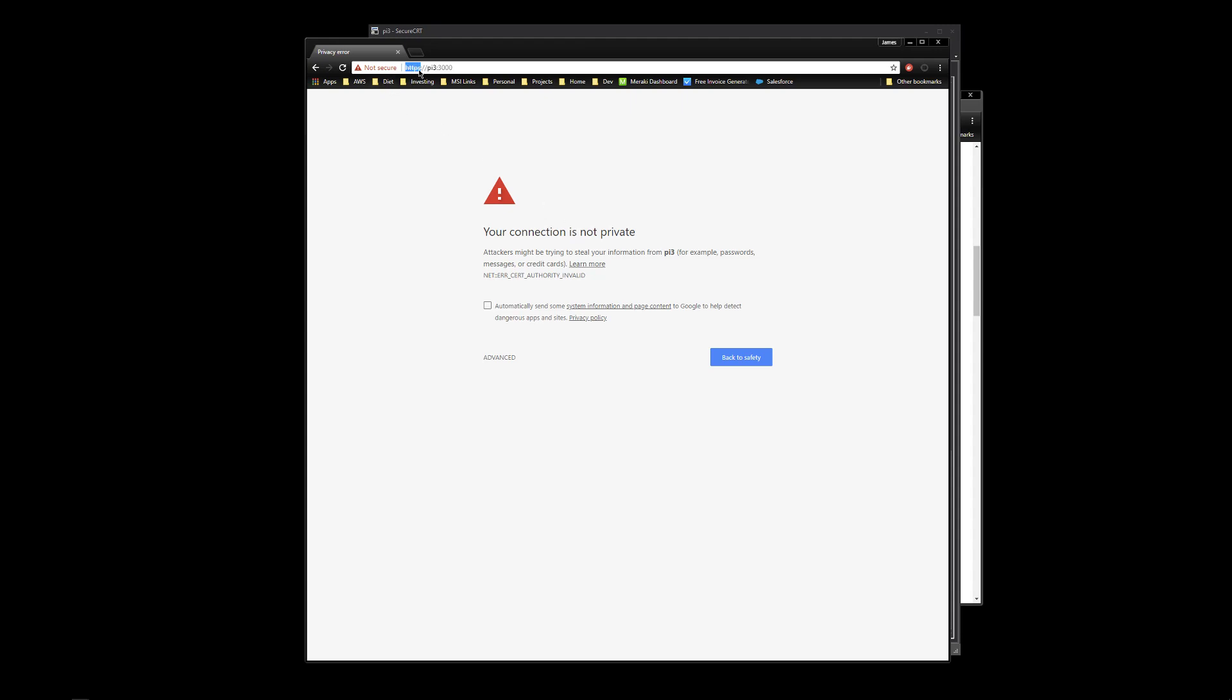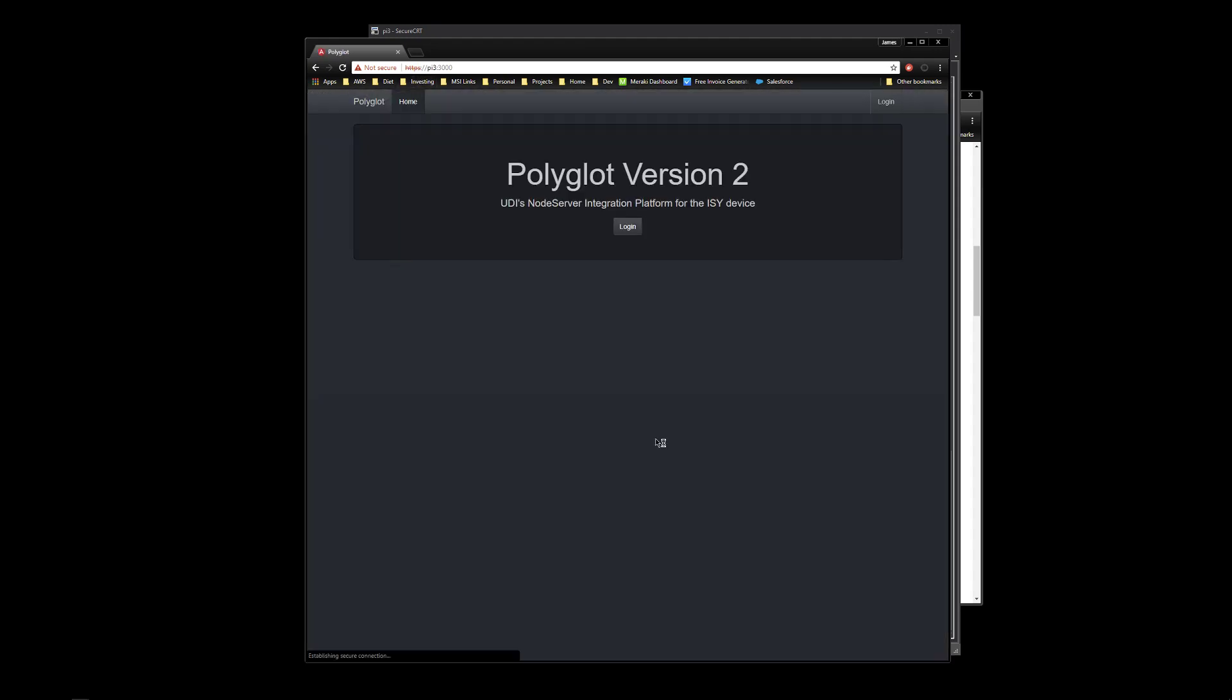Again, you need to make sure you're using HTTPS. It's a big question on the forums, HTTPS. Okay, then we'll go advanced. We'll go ahead and proceed. And you'll notice we finally get the login page for Polyglot itself.